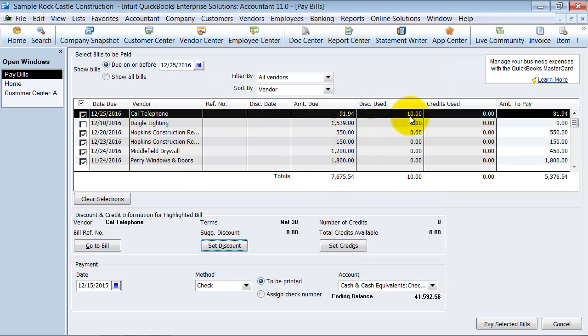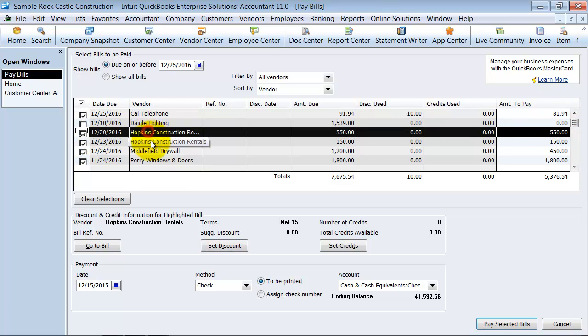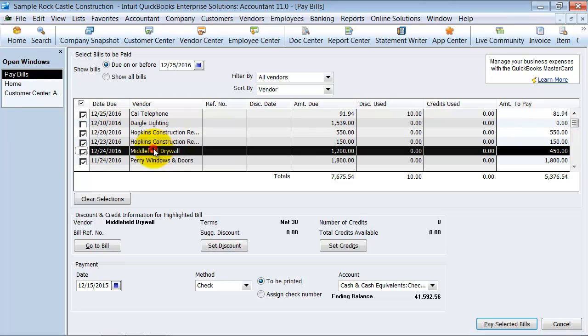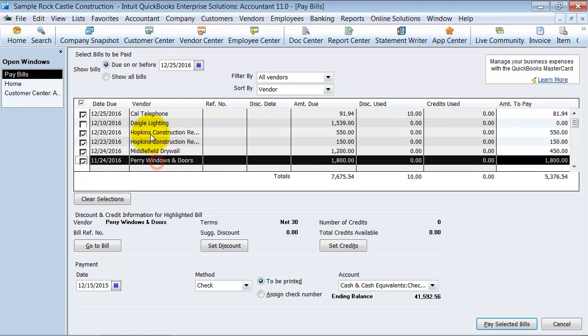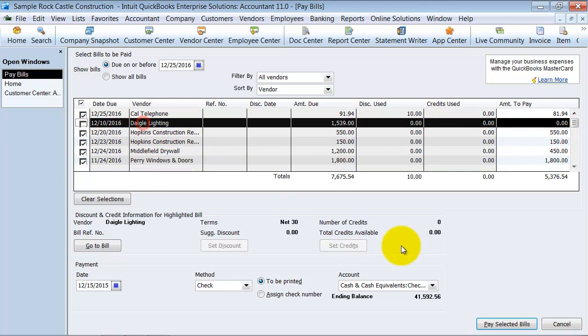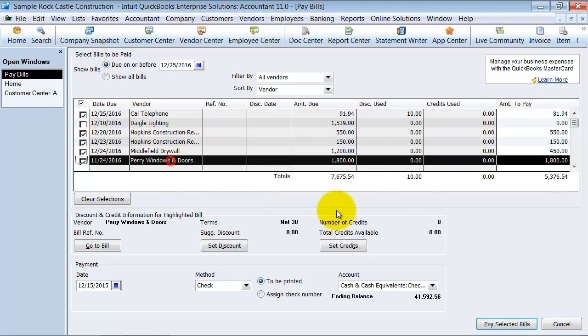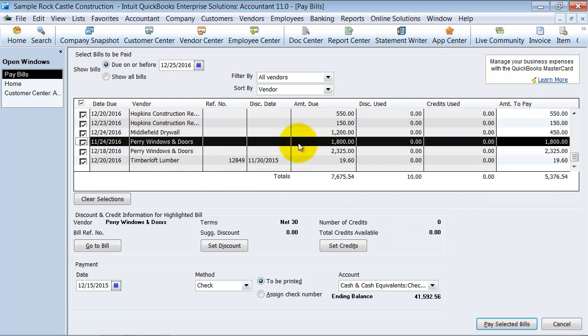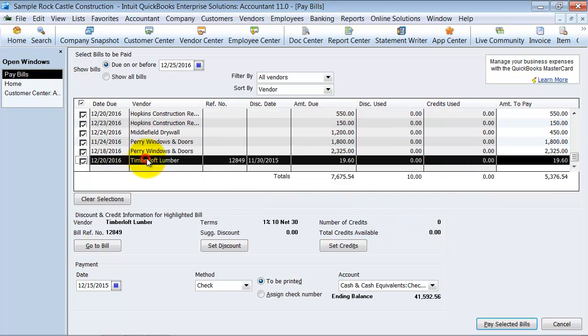Notice how it says discount use $10, and that the amount to pay now is $81.94. Alright? Now if you highlighted on the vendor and they did have credits, it would populate down here what credits that they have available. None of these vendors have any credits right now.